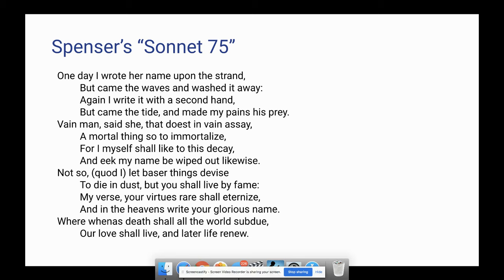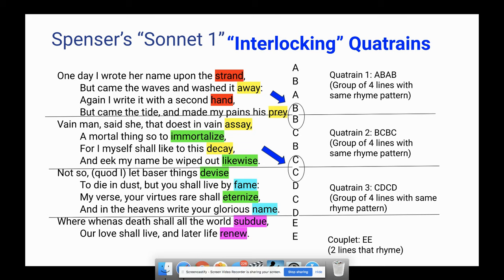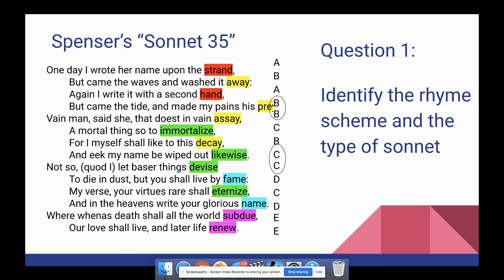First things first — rhyme scheme. You can see the rhymes fit together pretty cleanly; there are no stretches with words in this particular sonnet. Spenser wrote it, hence it's a Spencerian sonnet. He follows a Spencerian rhyme scheme of three quatrains and a couplet with interlocking quatrains that share one rhyme sound. Question one on your package just asks you to identify that rhyme scheme and the type of sonnet.